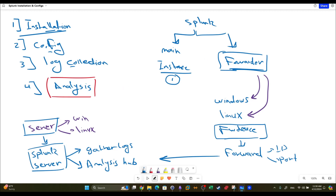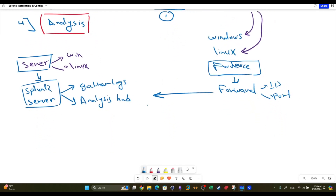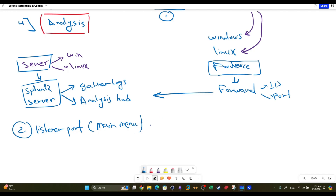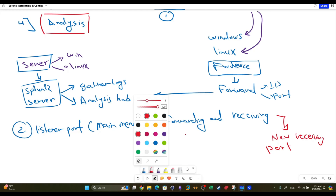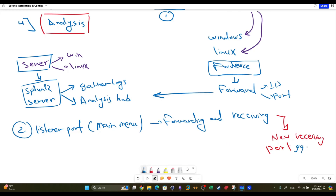We've now installed Splunk on Windows and Linux as the main server. The next step is to configure the main instance to gather the logs. When you run Splunk for the first time on the server, you have to specify a listener port. The listener port can be specified from the main menu of Splunk - you go to the menu and select Forwarding and Receiving. There's an option to add a new receiving port, and by default it is port 9997.